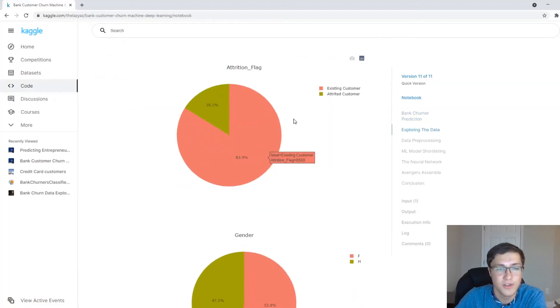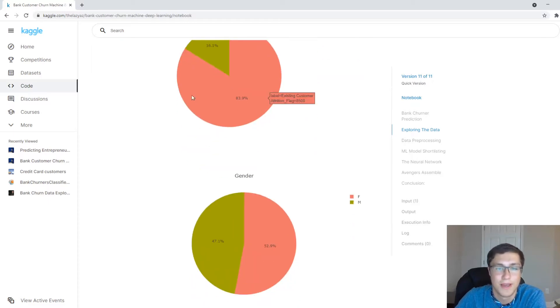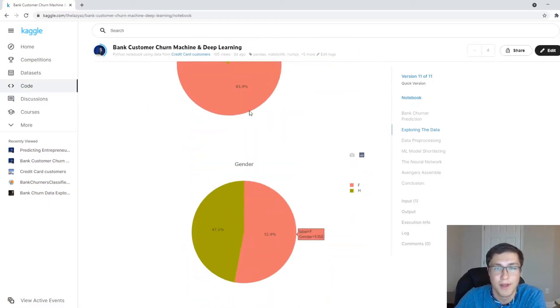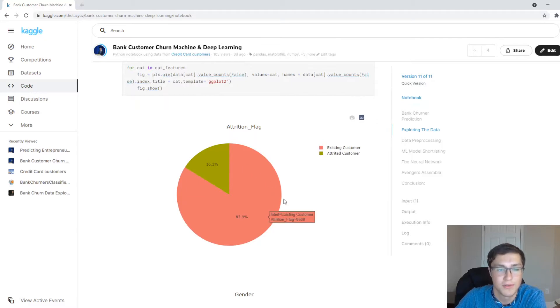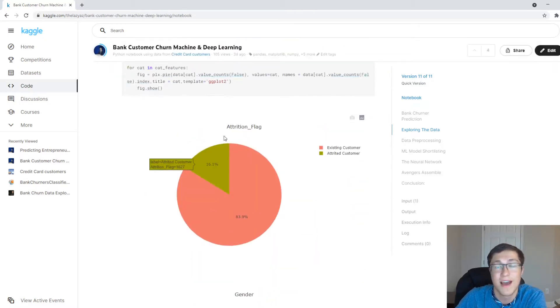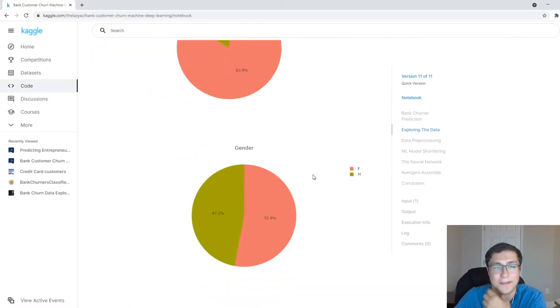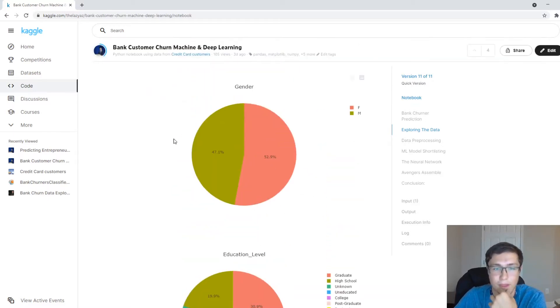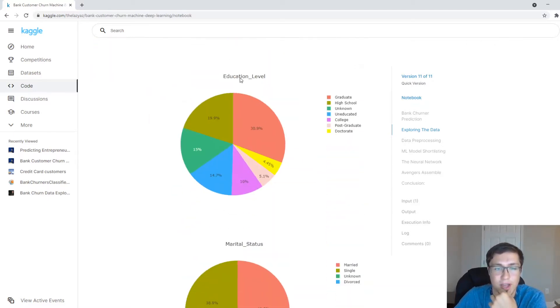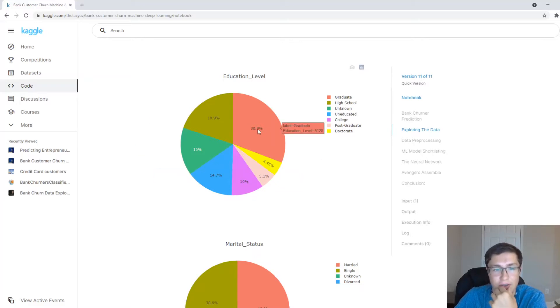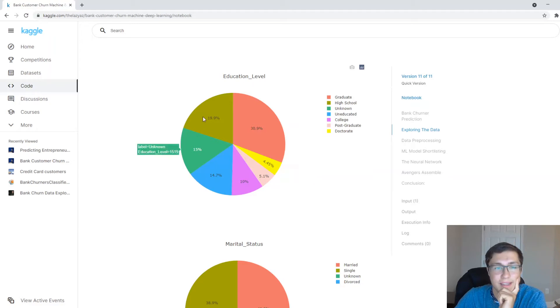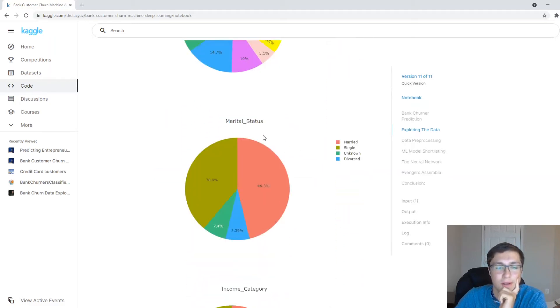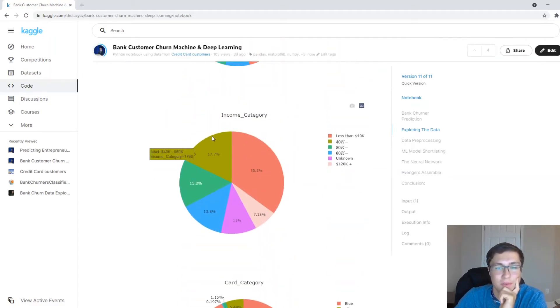And essentially our target variable, which is what we're trying to classify, is called attrition flag. Attrition flag is just a binary variable that's saying existing customer or a customer that's going to leave or churn. So yeah, so this is some visualization I did. There's a simple Plotly pie chart, just a simple, I kind of also split it up into existing attrited customers right here. So you know that the data is not balanced, and it's up to us to kind of balance it. And our gender is pretty much split. Education, it's kind of mixed.